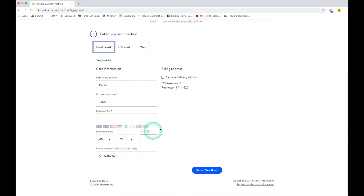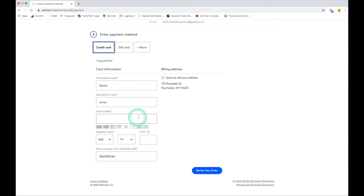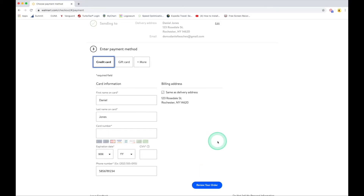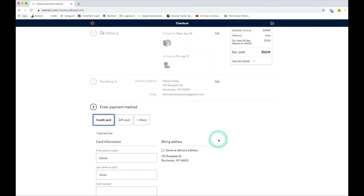This is where I'm going to stop and not enter my payment information for this demonstration. But let's pretend I did — I enter my credit card information and hit Review Order. That gives me one last opportunity to confirm everything is correct, and then I hit Place Order. The order is placed, and I can expect to receive those items on the dates given. I'll also receive an email confirmation letting me know the order has been placed.